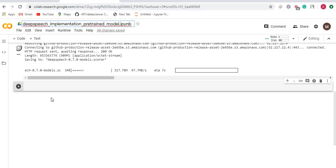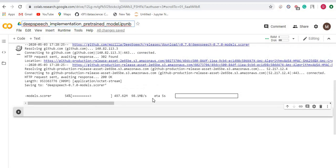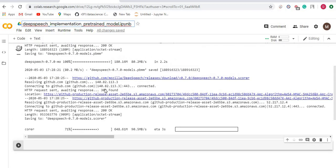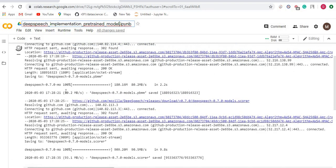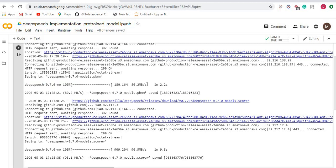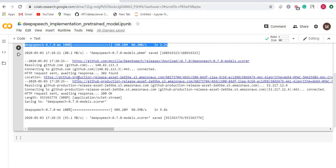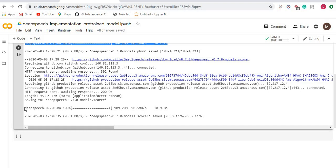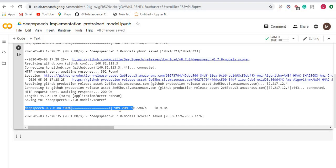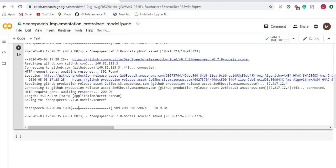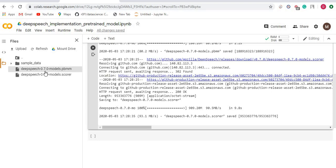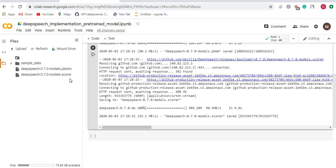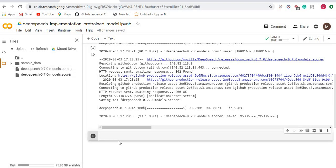As you can see on the screen, it is now downloading the files. It has downloaded the pbmm file—180.16 MB. I'll just highlight it. So this is the pbmm file and this is the scorer file. The scorer file is 909.2 MB. If you want to see where these files have been saved, you can click on the left-hand side. You will see deepspeech-models.pbmm and also the scorer file. Now we have successfully downloaded the two files.